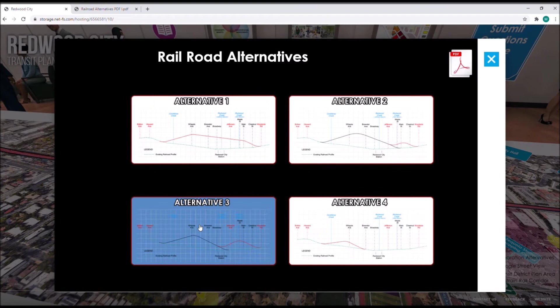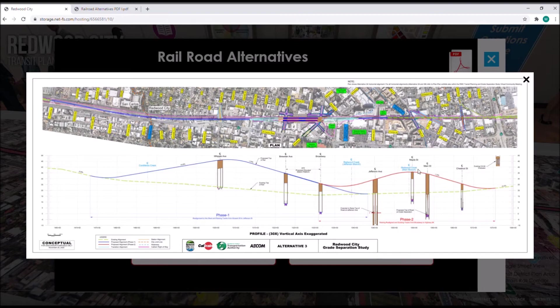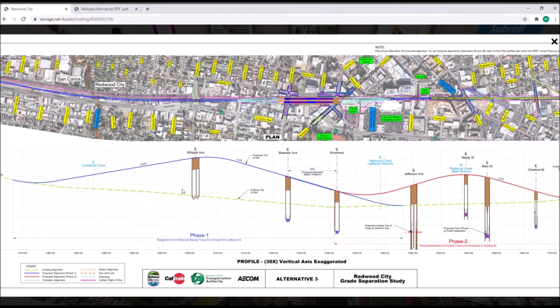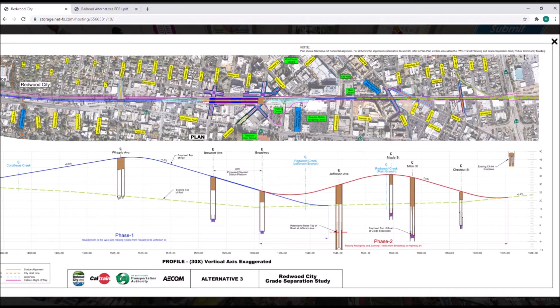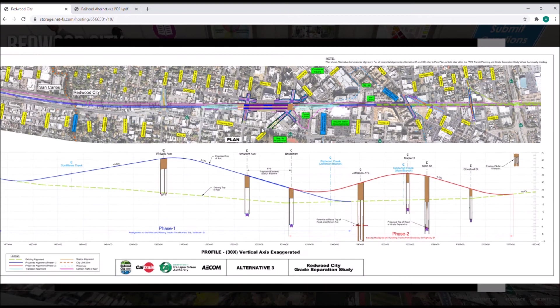Alternative three is similar to alternative two, where there are two phases. The concept is also similar — for phase one, we raise the rail at the first three grade crossings to the north, but rather than modifying Jefferson within phase one, we do it in phase two. It should be noted that there are two potential horizontal alignments available for alternative three, denoted as 3a and 3b. These can be found as enlarged plans within the PDF downloads in the virtual community room.